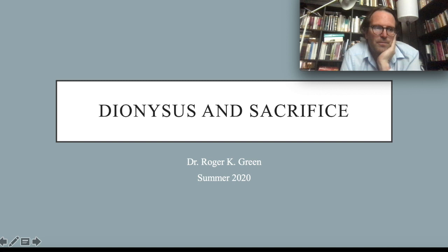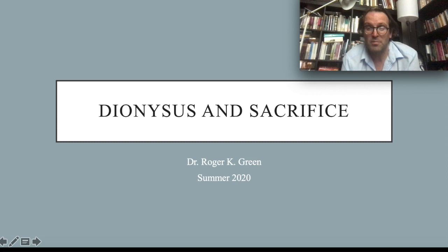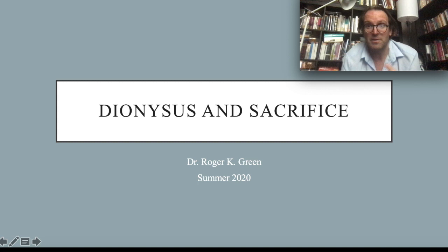Welcome to another lecture for Introduction to Literature. Today I'm going to talk about Dionysus and sacrifice. These lectures are pretty long, so feel free to pause and take breaks and watch them over a couple of days. We're in the middle of a summer semester with 15 weeks condensed into eight, so it can be a lot of information and you can feel a little bit inundated.